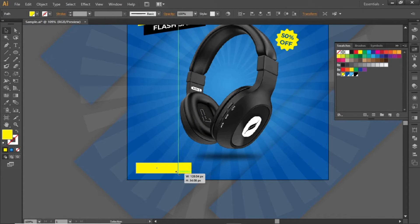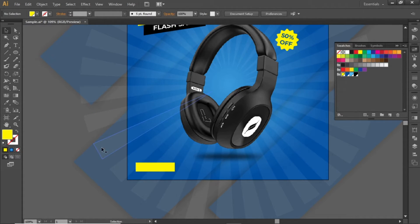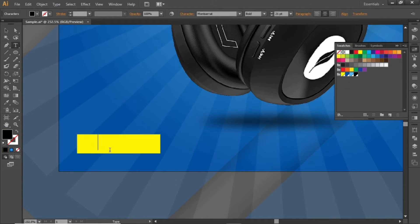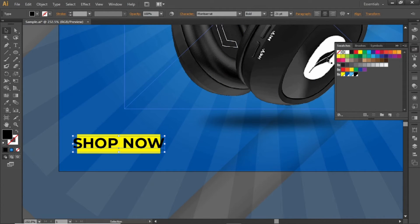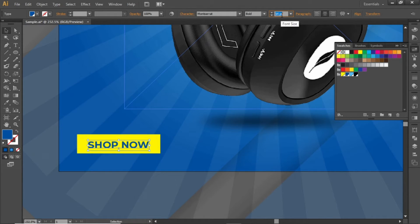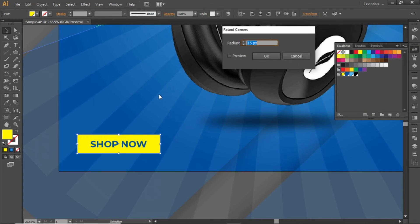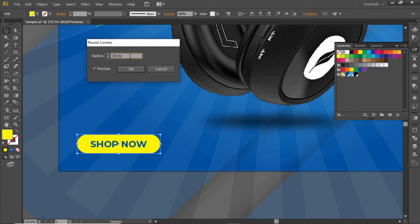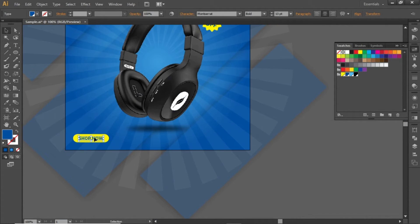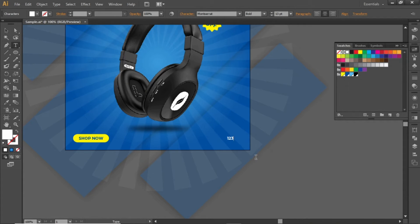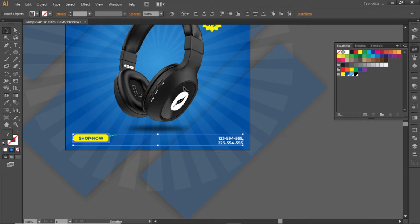Now scale down the rectangle that we created earlier. Write some text for this rectangle, align it to the center, and make other adjustments. Select the rectangle, go to Effect, and round its corners. Select a suitable value and hit OK. Copy this text, change its color to white, and add a contact number. Adjust the alignment if needed.